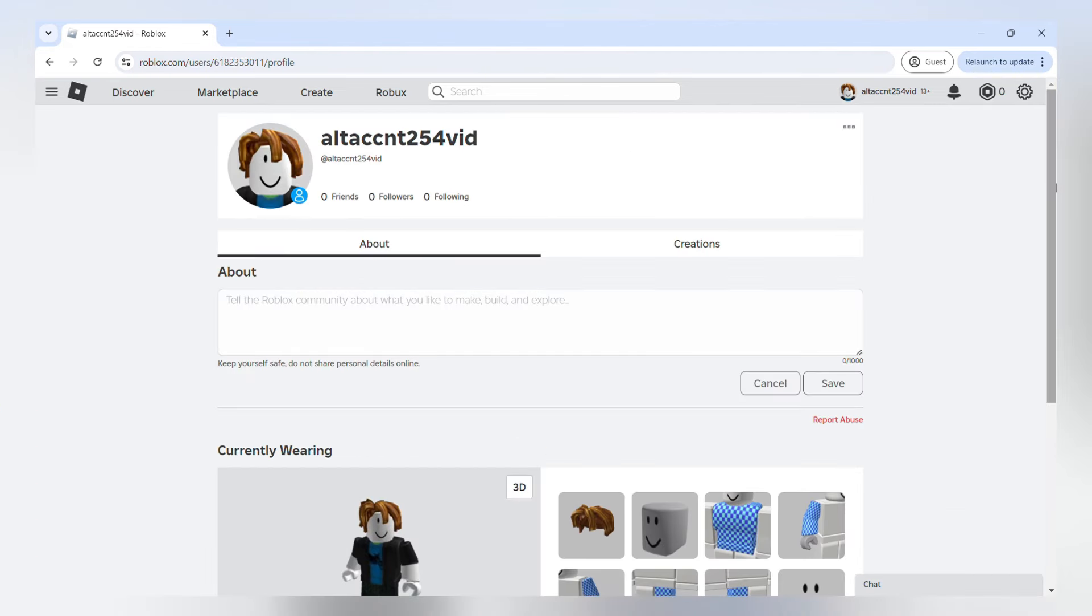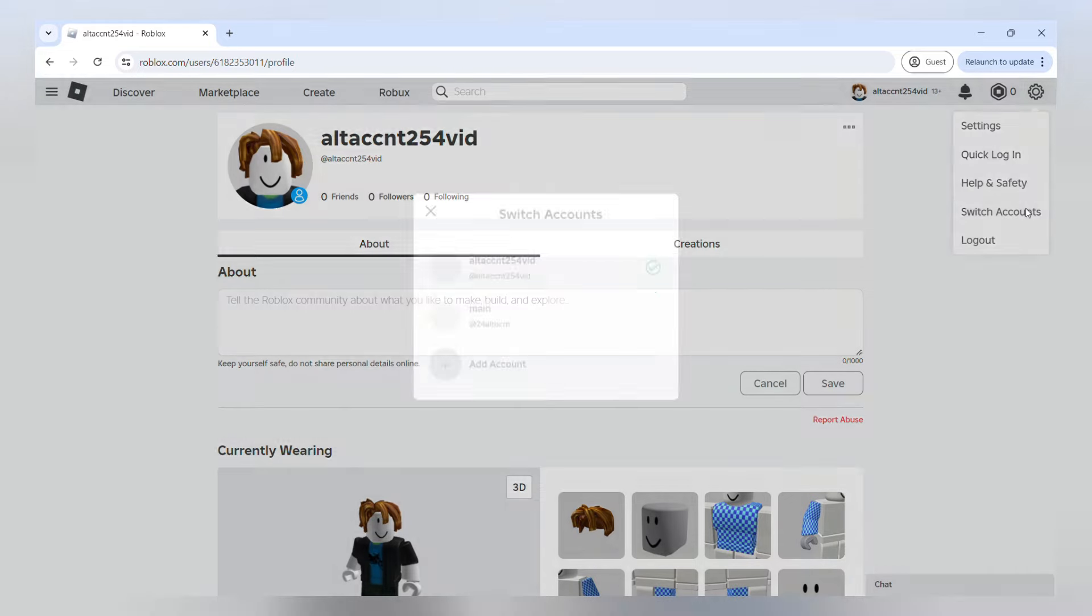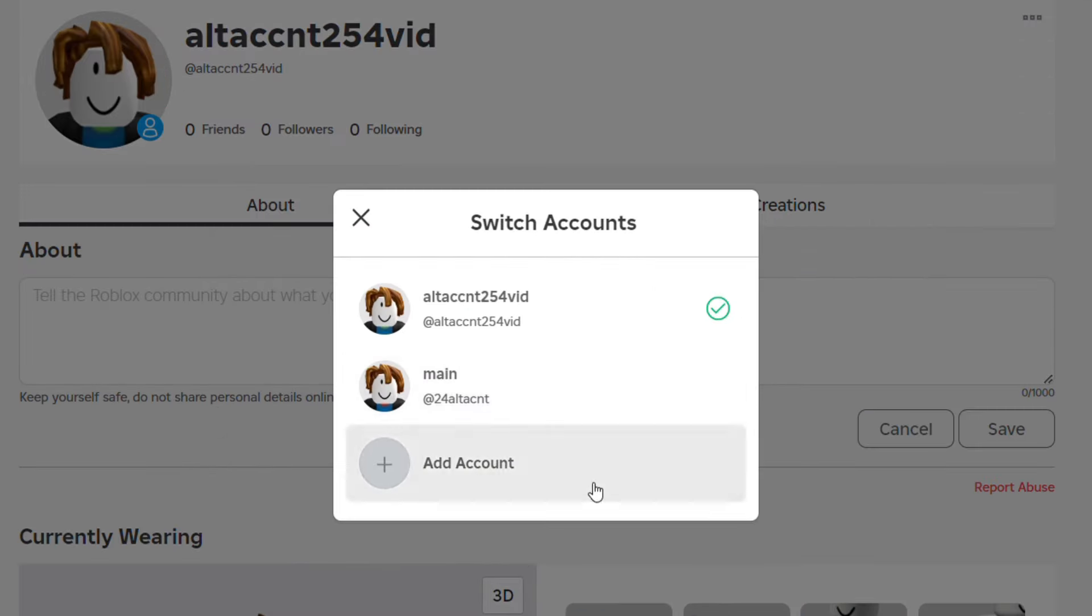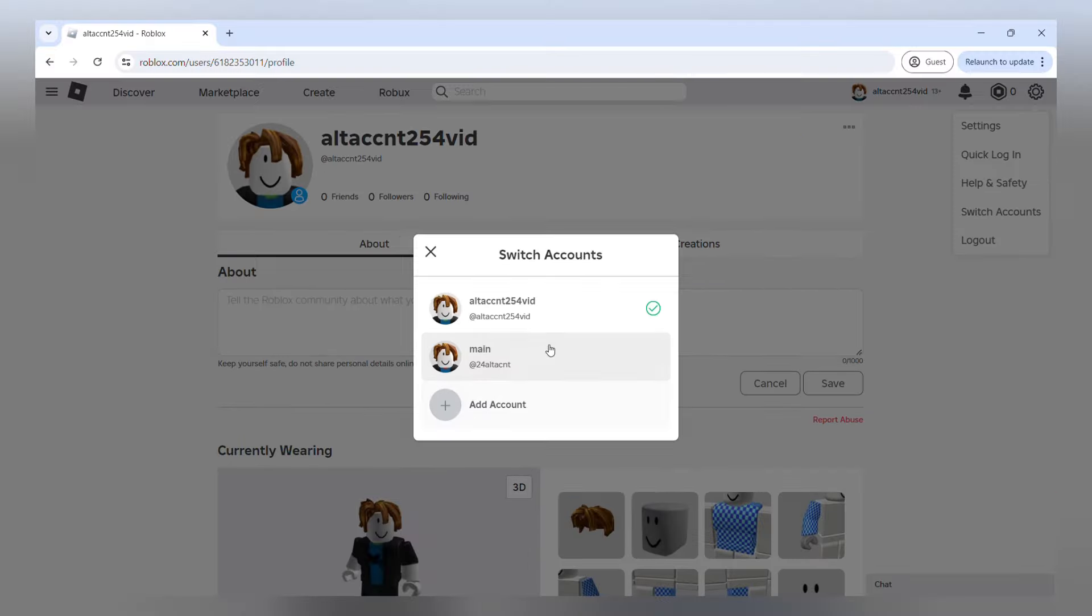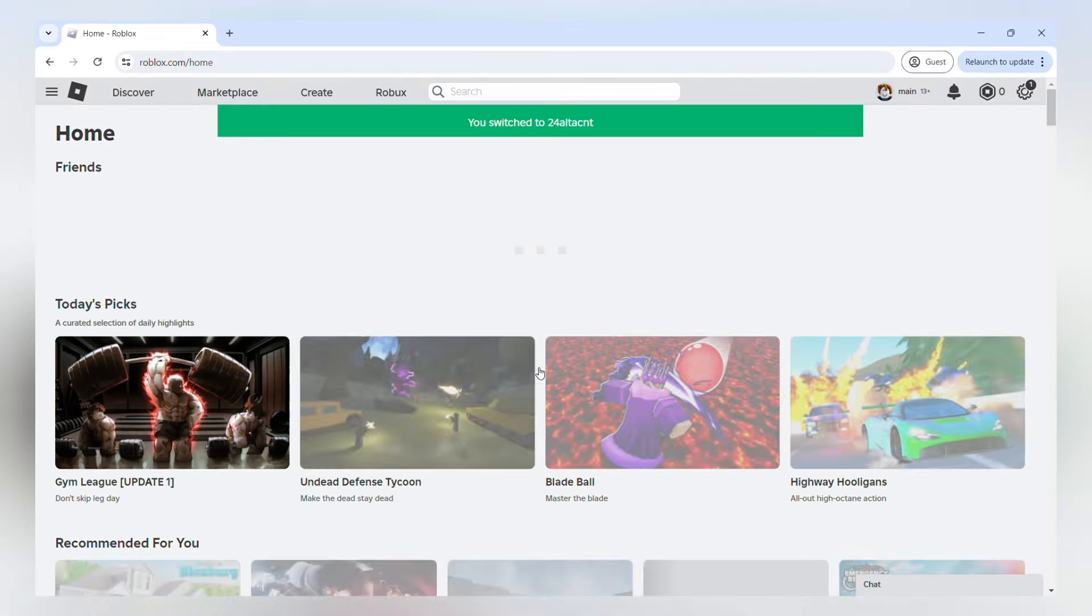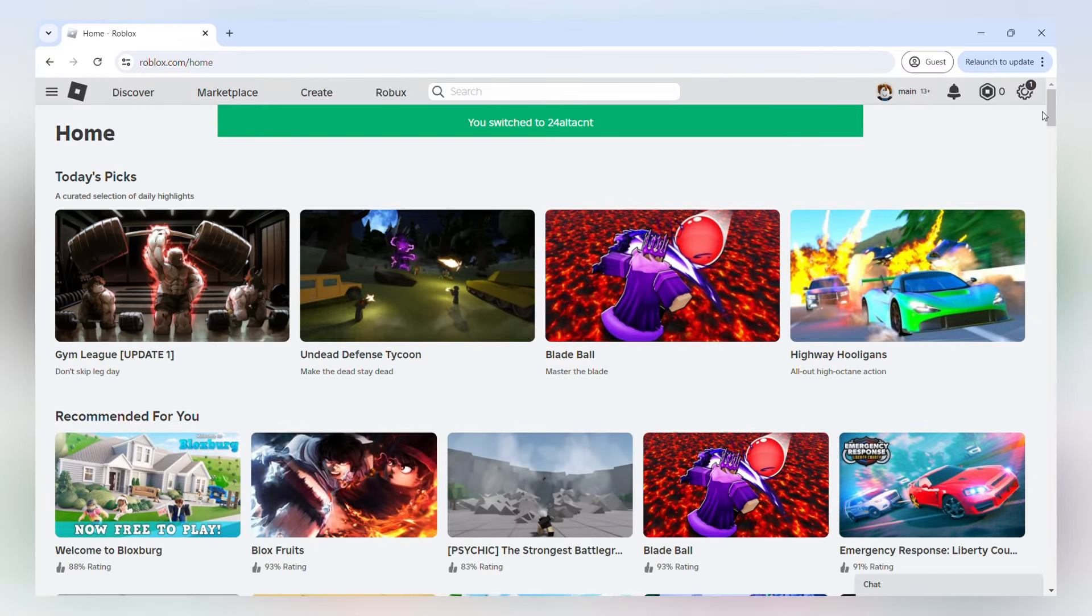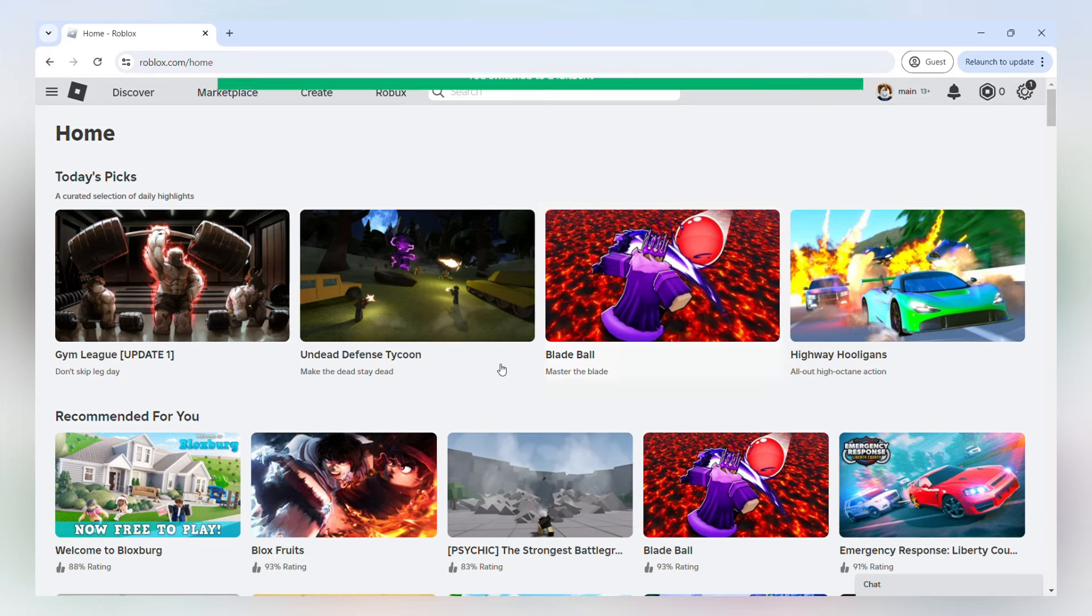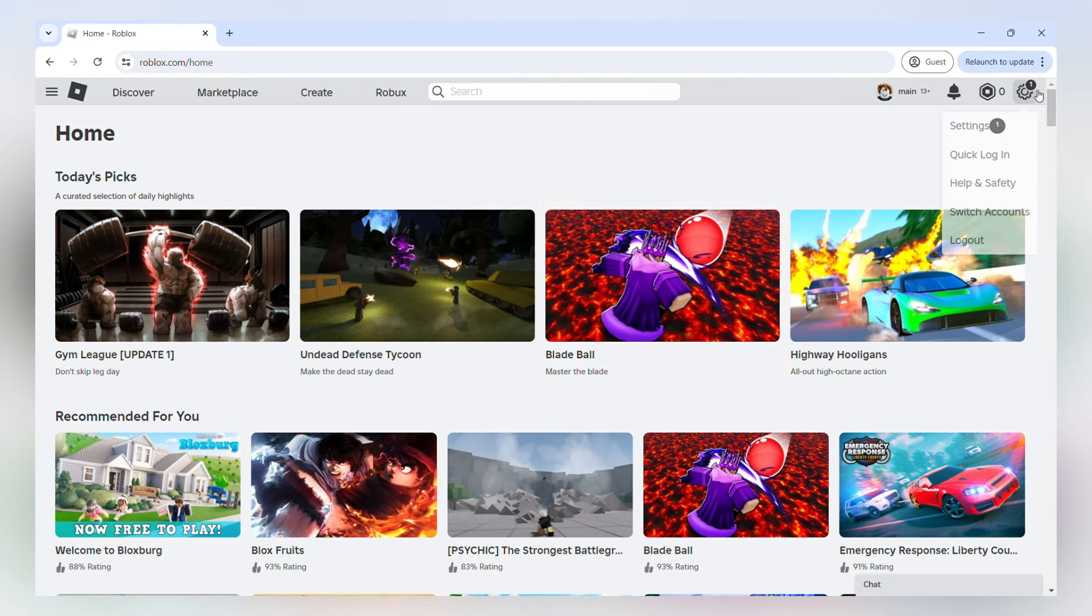Now we're on the alt account profile and when I go up here to the upper right side of the screen and press switch accounts, you will see that our main account is actually in our options here and when we click our main account, it will automatically switch us to that account. You don't even have to log in or put the password or anything.